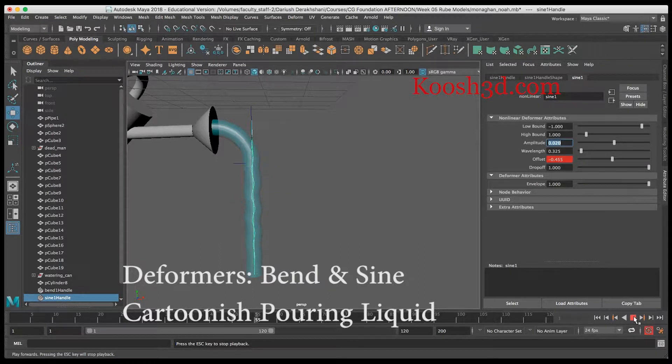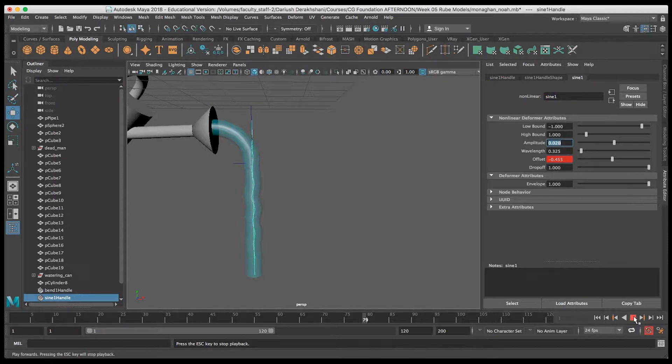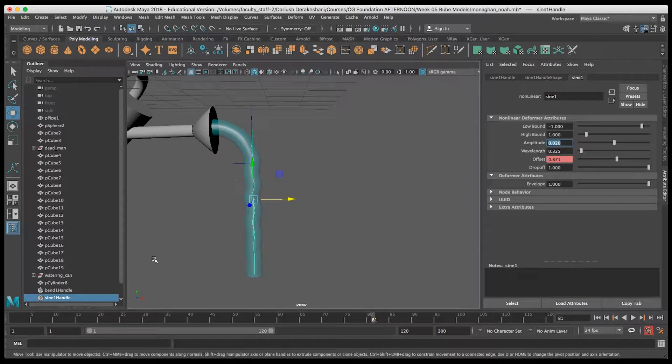In this video, we'll take a look at creating a cartoonish pouring liquid using the sine and bend deformers.